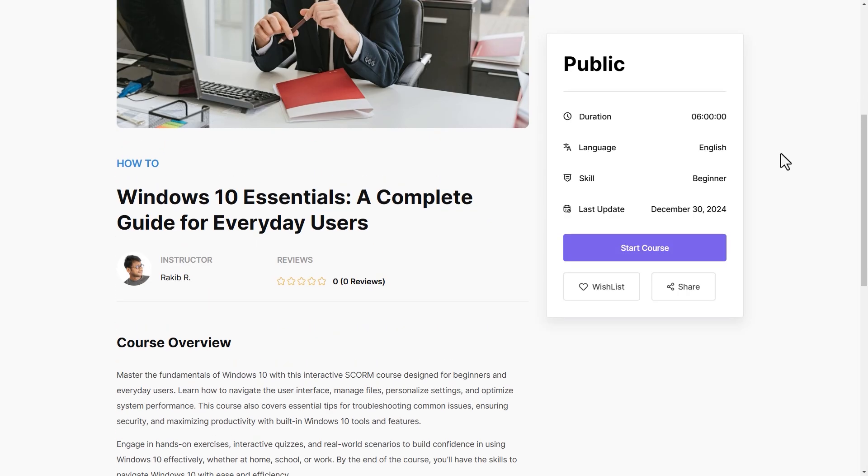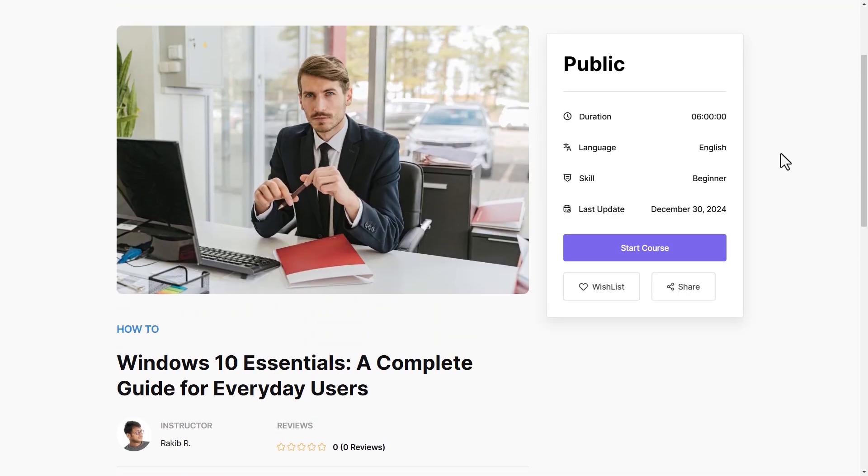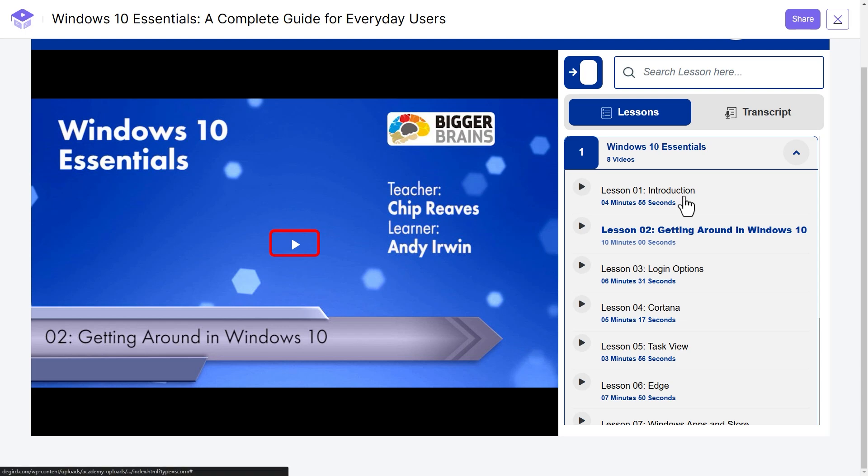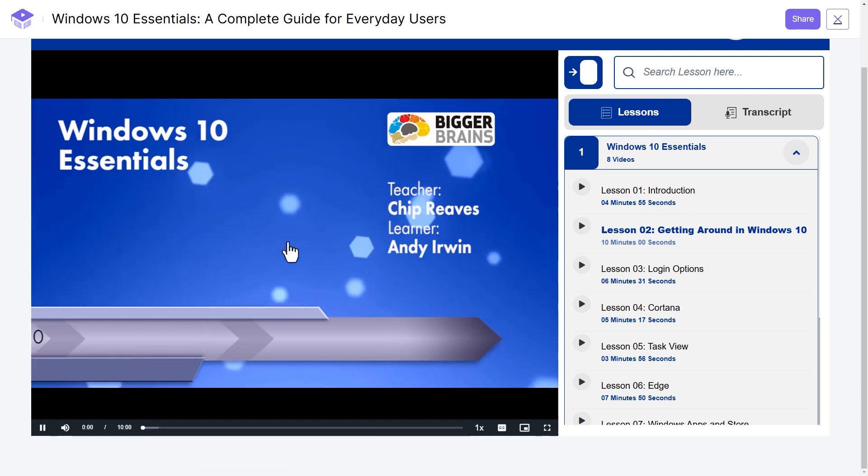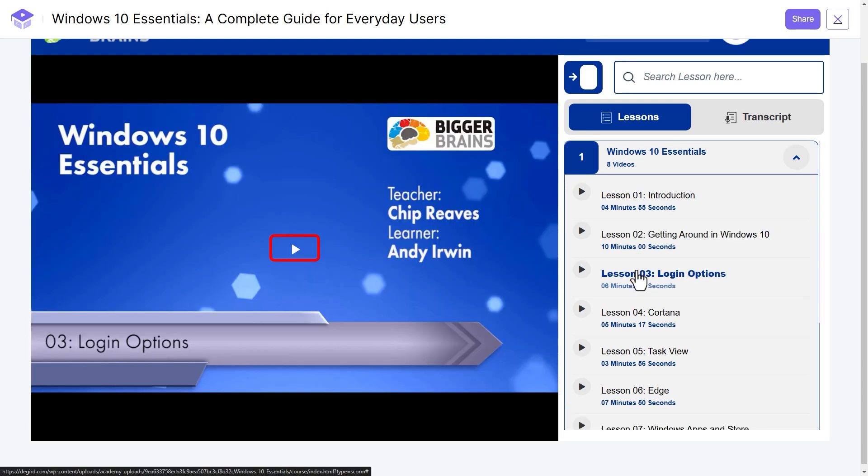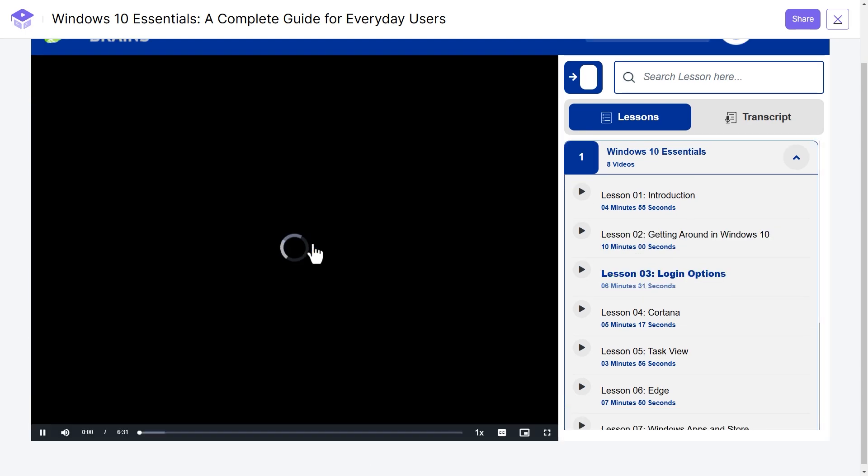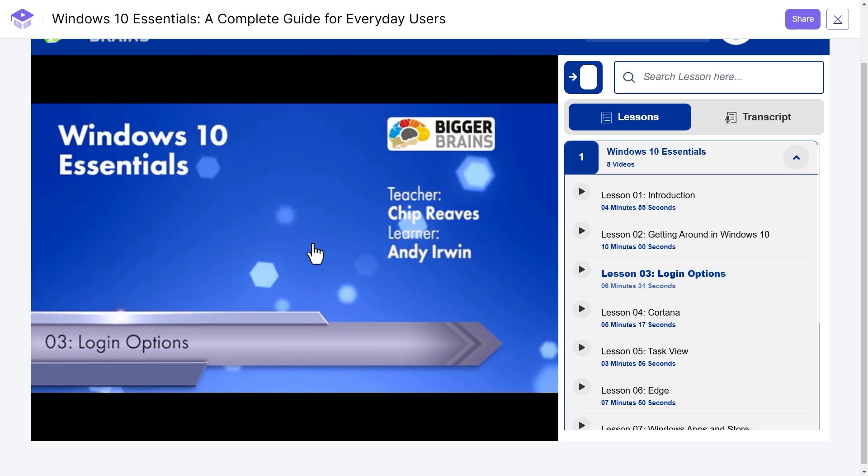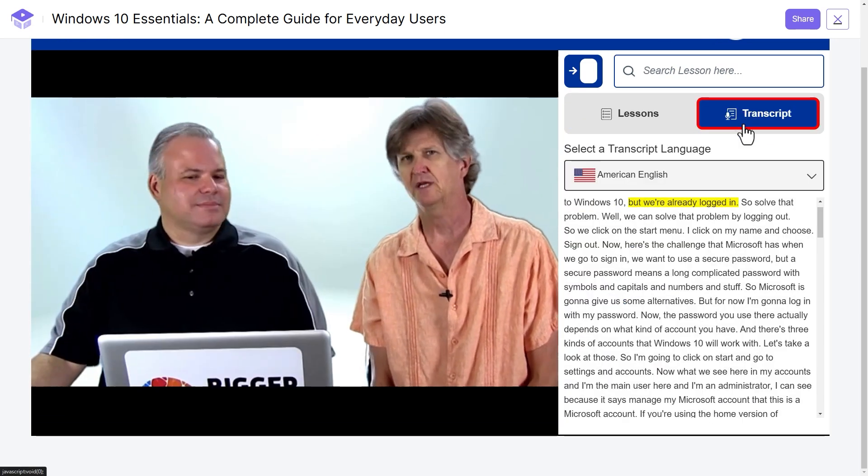To explore the SCORM content, click the Start Course button. Your SCORM course will load in Academy LMS as it was designed. The SCORM package will function fully as intended.